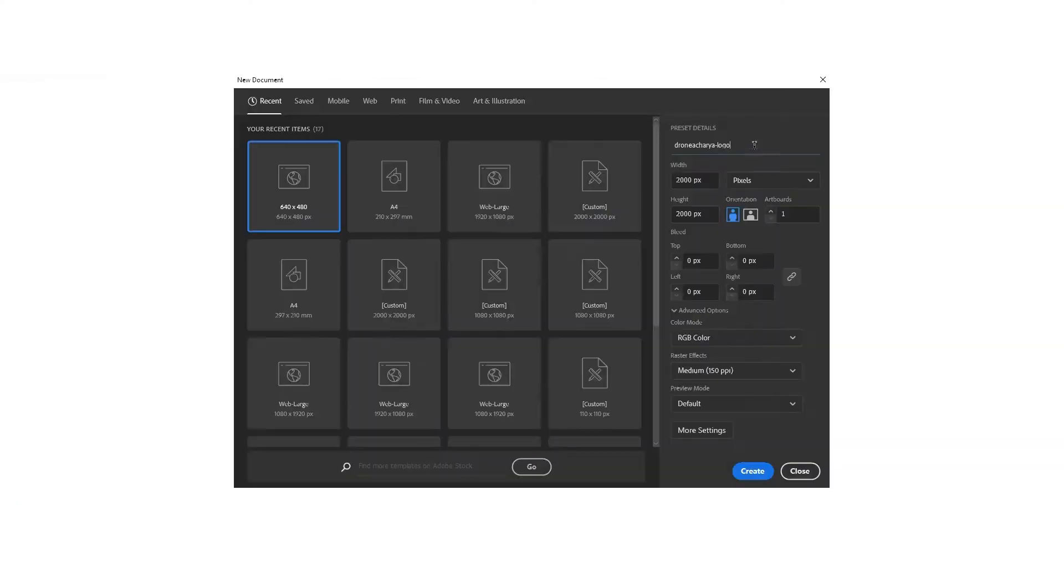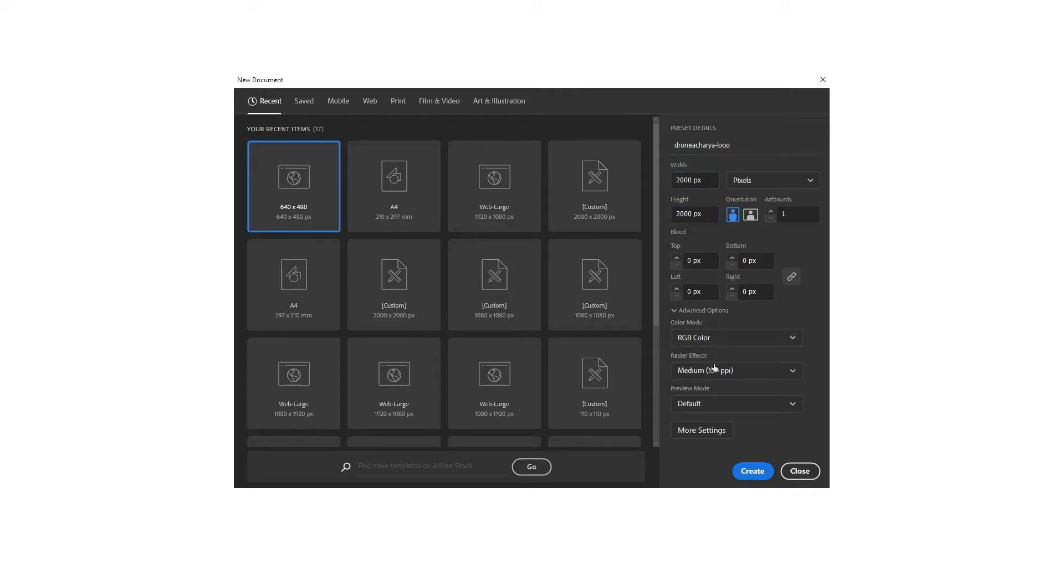So let's get started. Open Adobe Illustrator and create a new document of 2000 by 2000 pixels. Set the color mode to RGB, raster effects to 150 ppi and click create.